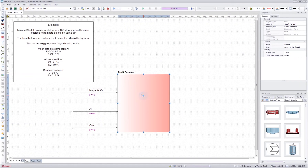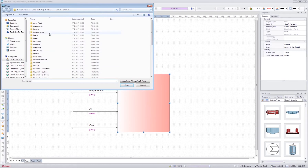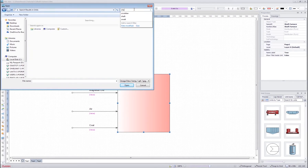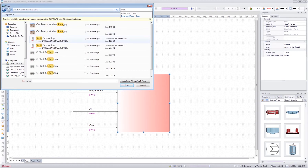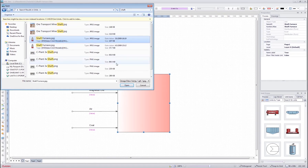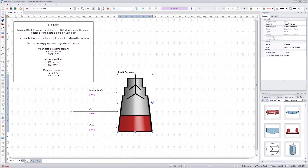Next we will insert the picture to the shaft furnace by right-clicking the unit and then pressing insert image. From there we can search the shaft furnace image by writing 'shaft' and we find it here. Press open and we get the shaft furnace image applied to the unit.